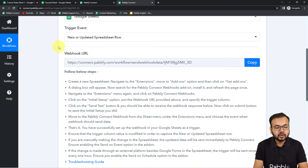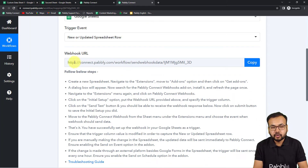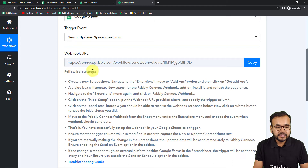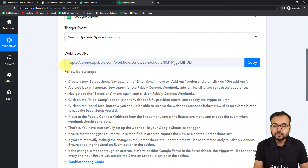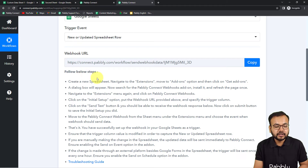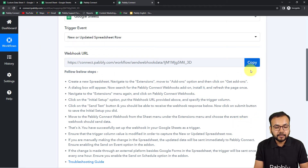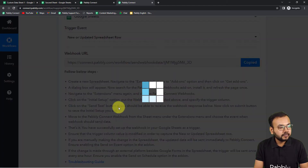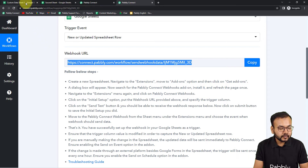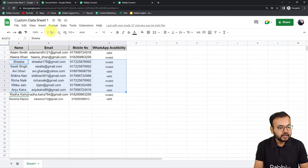It will give you a webhook URL. With this URL we are going to make the connection — it is used to fetch data from an external application into Pabbly Connect. Just copy this webhook URL, then go back to your spreadsheet.